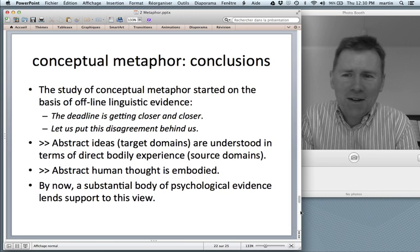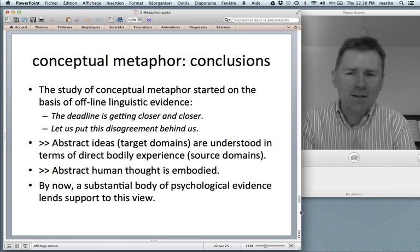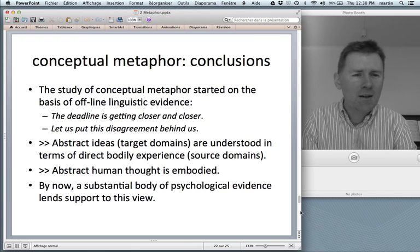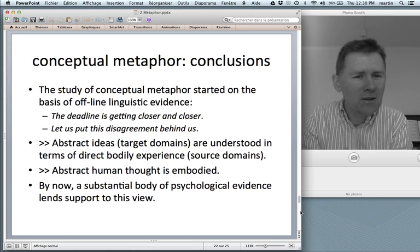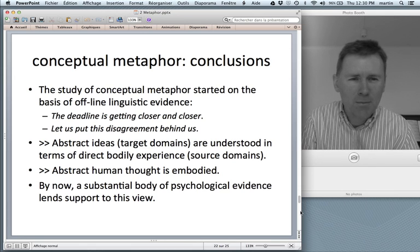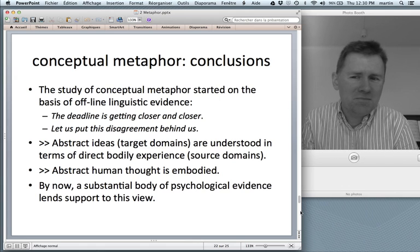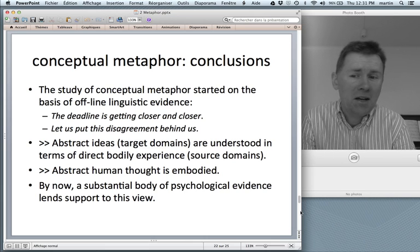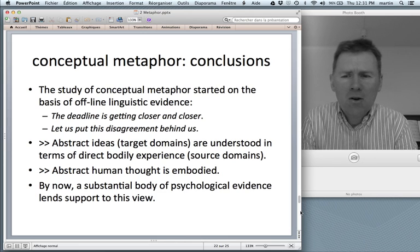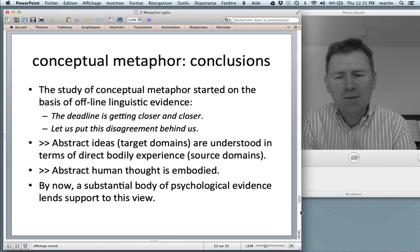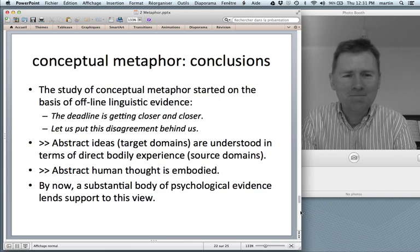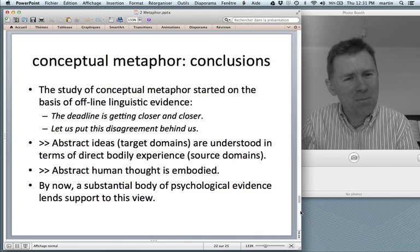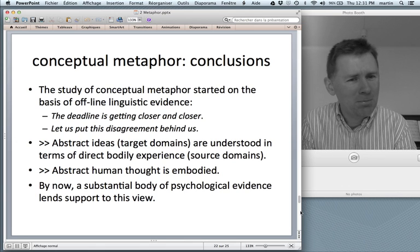Conclusions: the study of conceptual metaphors started on the basis of offline linguistic evidence — people looking at sentences like 'the deadline is getting closer and closer,' 'let's put this disagreement behind us,' and observing that we're talking about time using words from space. So we must think about time in terms of space. The conclusion: abstract ideas — target domains — are understood in terms of direct bodily experience, that is source domains. Hence, abstract human thought is embodied. By now there's a substantial body of psychological evidence that lends support to this view. I should say some of these studies don't replicate all too well, so be sure to check back regularly, seeing whether people have tried to replicate these studies and what comes out.